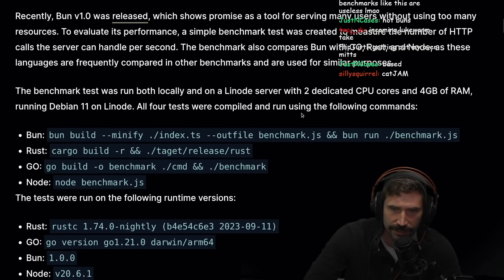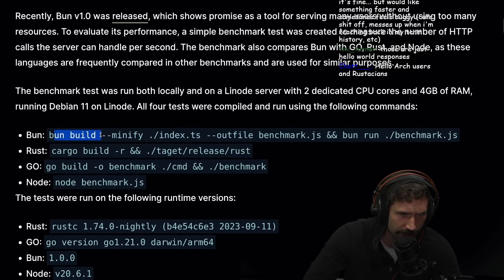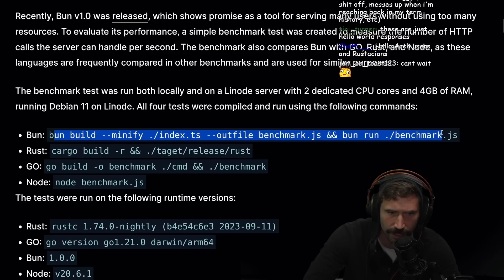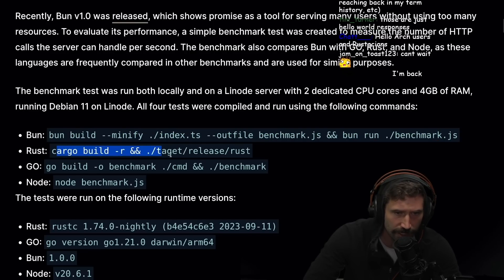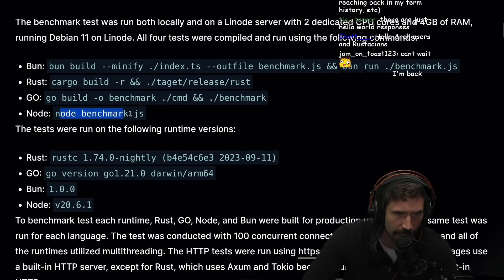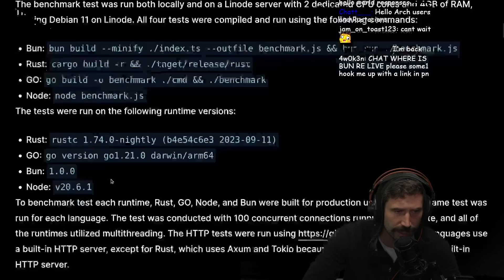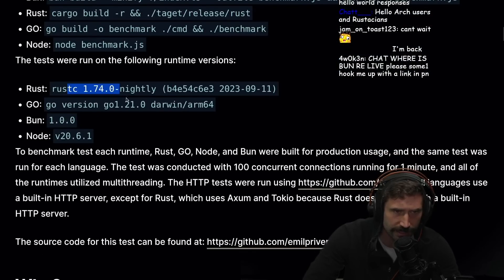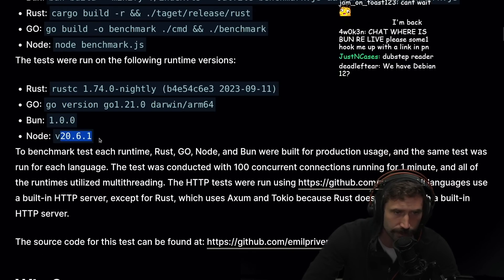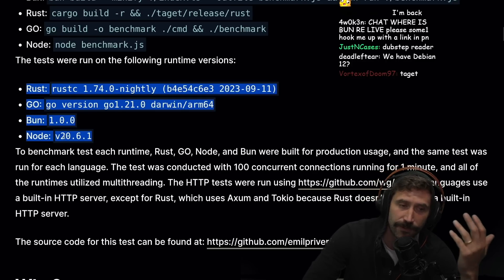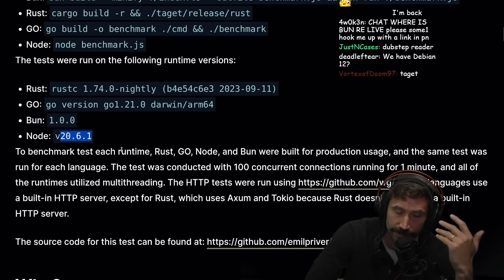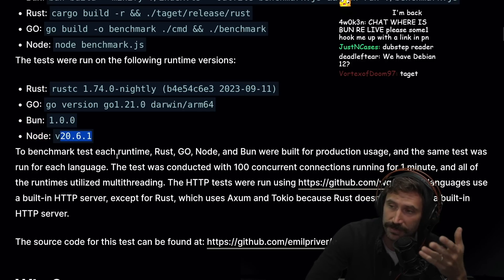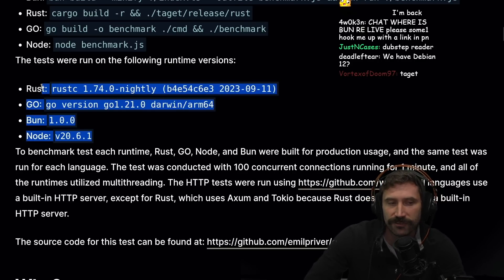With two dedicated CPU cores and four gigabytes of RAM running Debian 11 on Linode, all four tests were compiled and run using the following commands. The tests were run on the following runtime versions: Rust 1.74, Go 1.21, Node 20.6. This is good because the difference between Node 18 and Node 20, there's actually quite a few performance improvements.